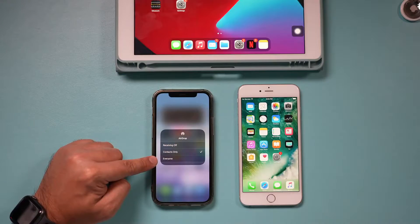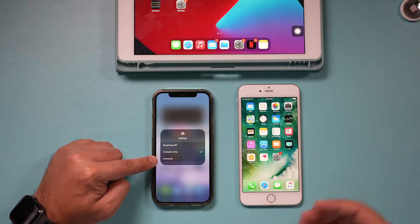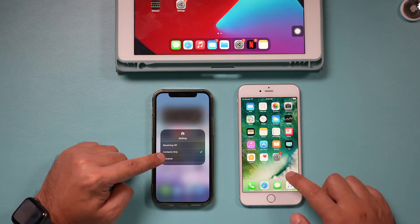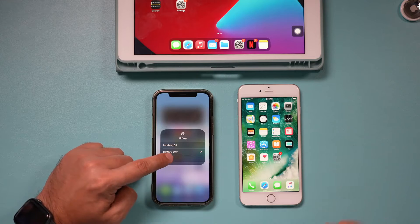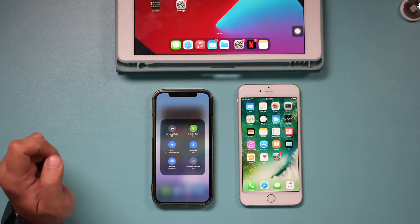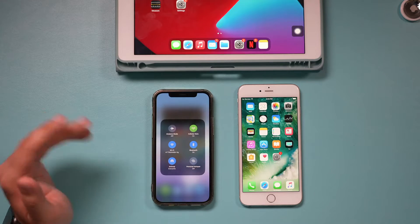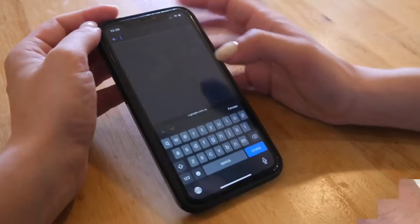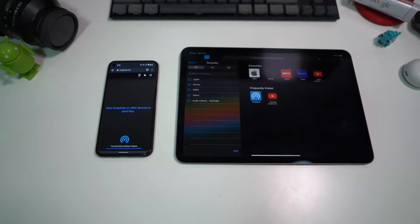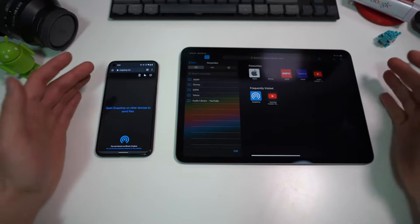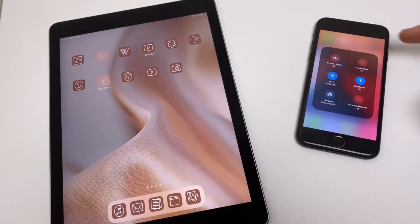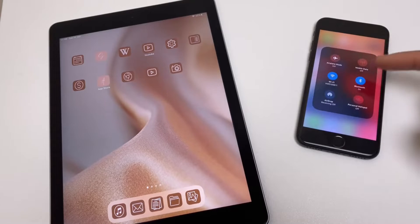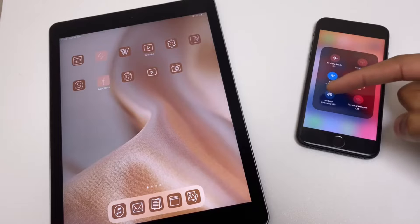In other situations, AirDrop will keep failing or not show the other device to start the file transfer. In some cases, AirDrop from iPhone to Mac will not work, but it will work with other iOS devices. To fix all such issues, here are the 5 best solutions to perform when AirDrop is not working.